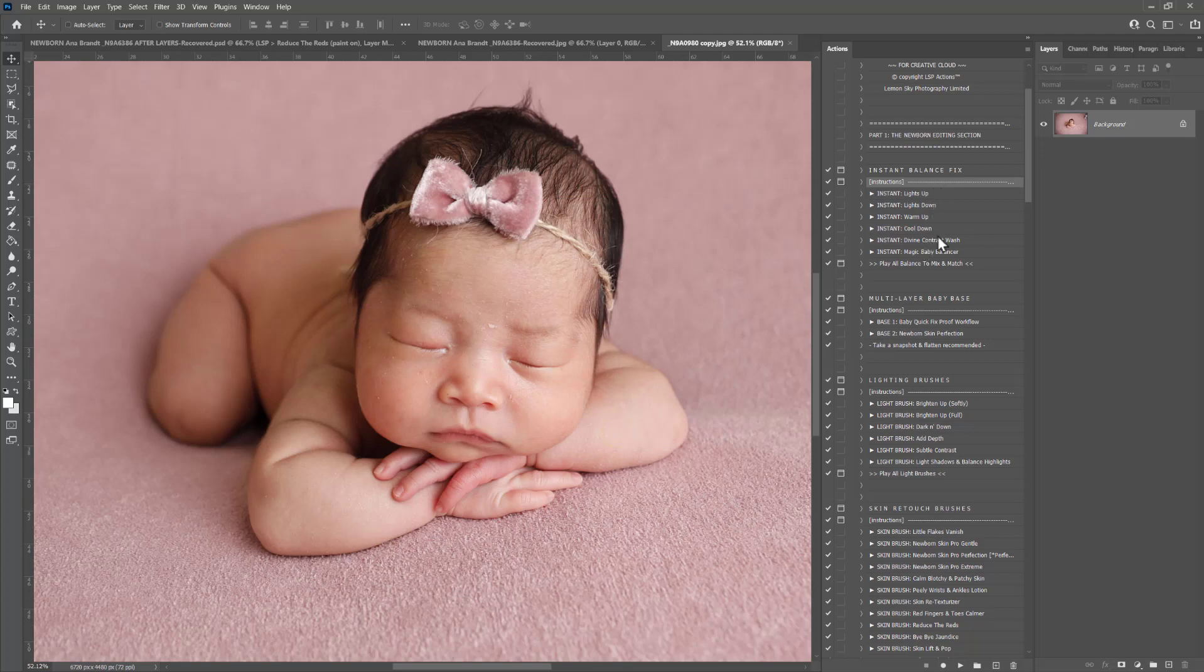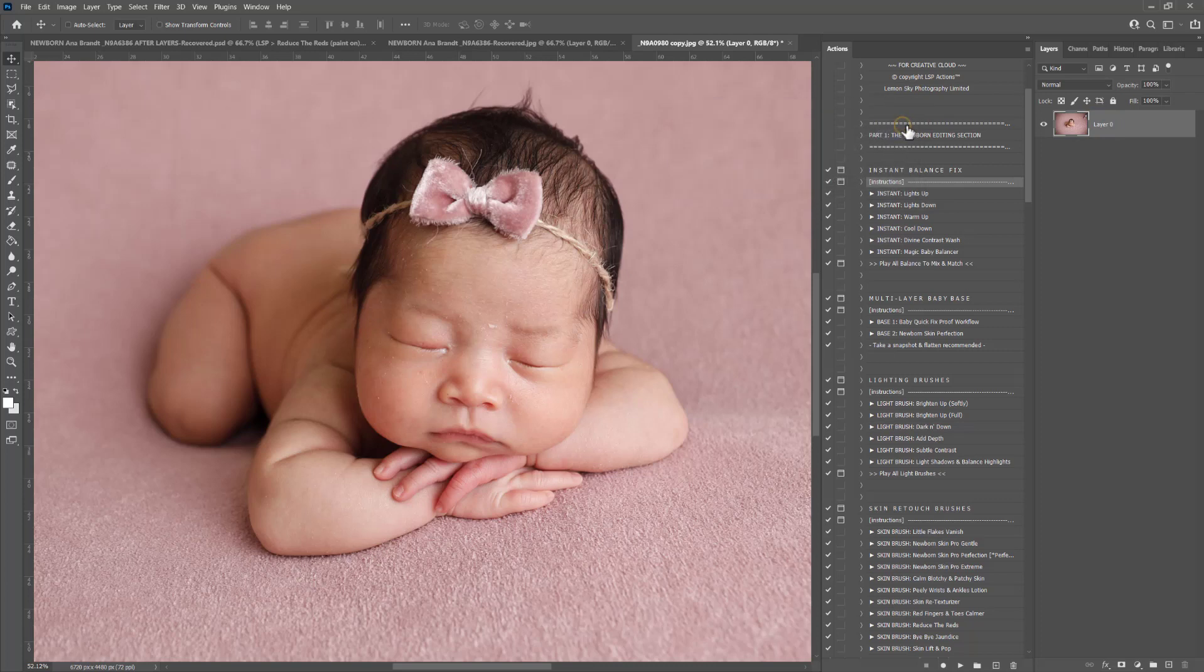You no longer need a background layer to run, which was one of the major issues in the last set because sometimes you'd crop and you didn't have a background layer and it would make the actions glitch out. You no longer need a background layer to run.